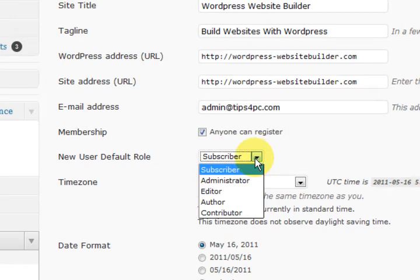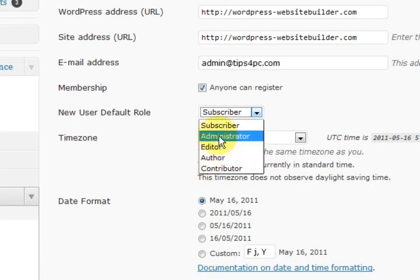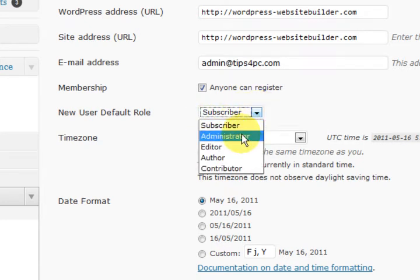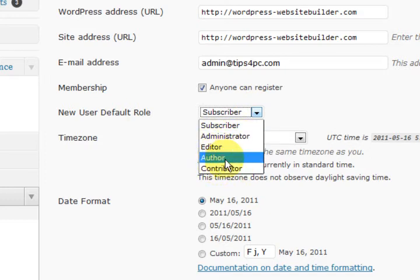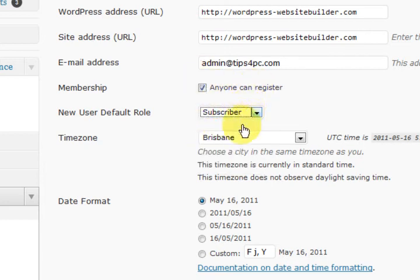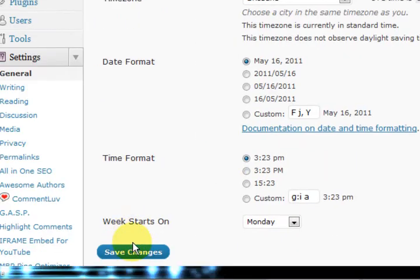In this list here it says what role do you want them to be. You definitely want them to be a subscriber, because you don't want to let people be an administrator — they could change everything. So be really careful here. Don't let them be a contributor or an author. Make sure you've got subscriber there, because that is the lowest role and they can't do anything.